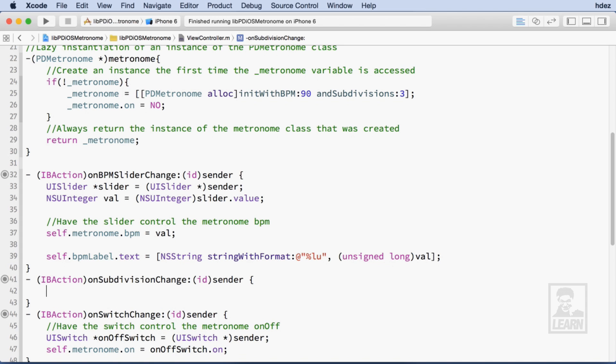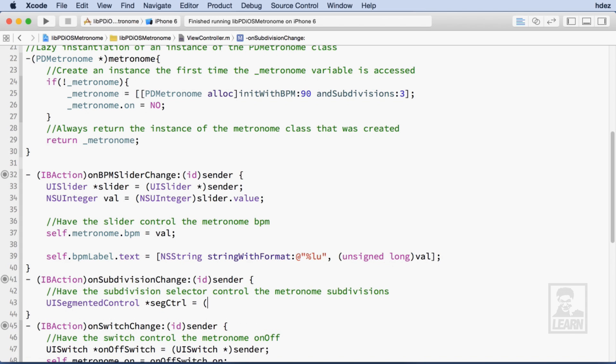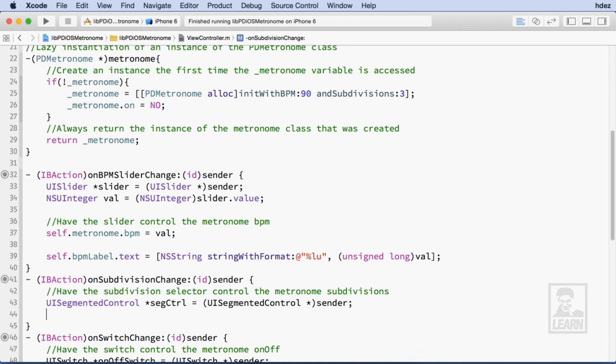Finally, I'll head to onSubdivisionChange, I'll cast the sender as a UI segmented control, and I'll set the subdivisions to the selected segment index of the segmented control.